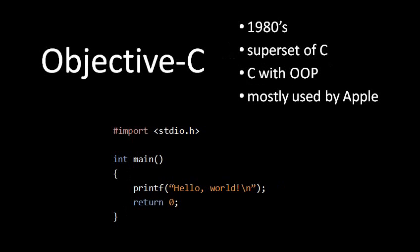Objective-C was created about the same time as C++ and is largely the same idea. It's taking C and adding to it features that allow you to program in an object-oriented style. Objective-C is mostly known because it's a language pushed by Apple. If you want to develop for the Macintosh or for the iPhone, Objective-C is the language that Apple wants you to use.